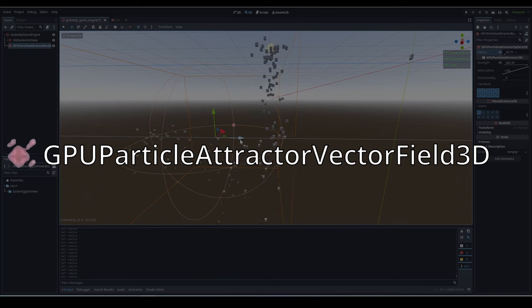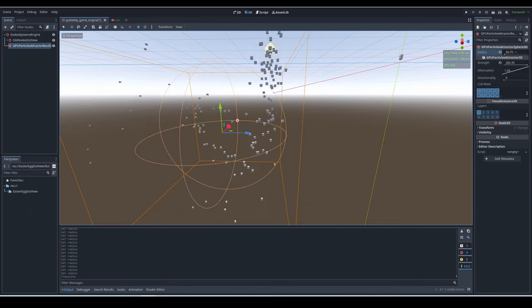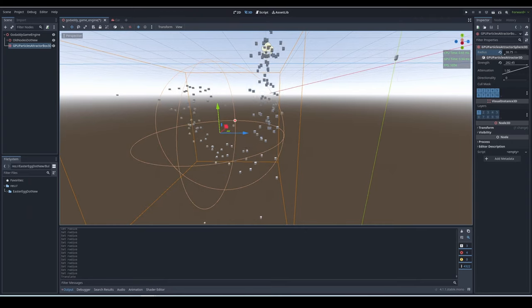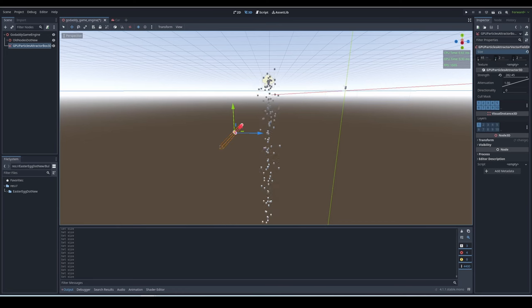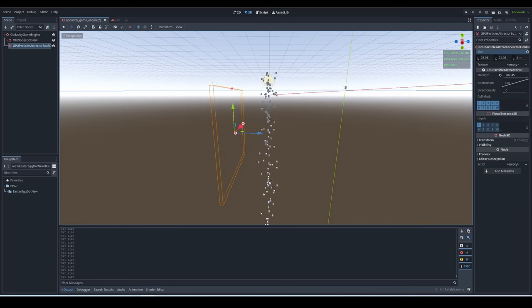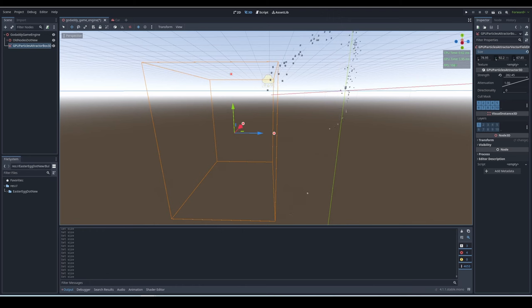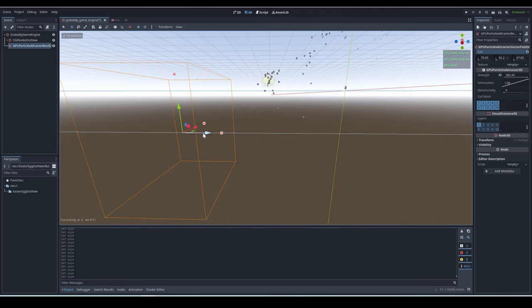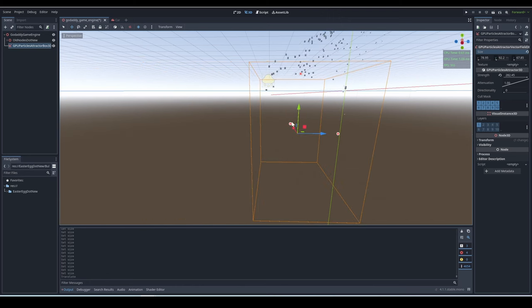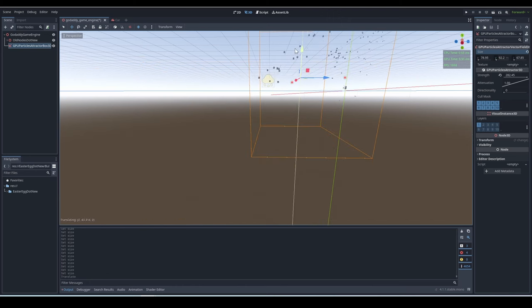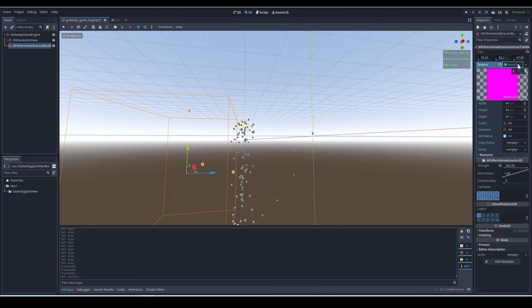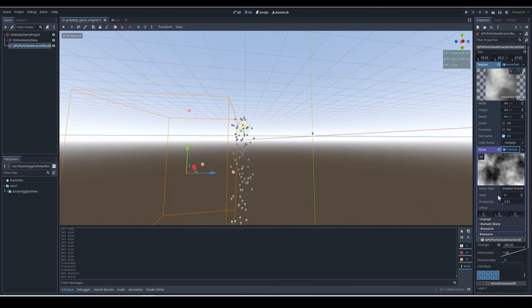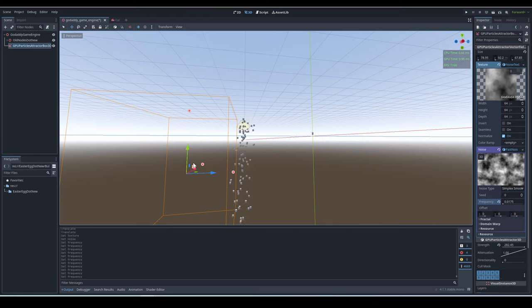GPU particle attractor vector field 3D. Well, this is basically the same as the particle attractor box, and has the same shape, but it makes the particles behave quite differently. That's because, with normal attractors, the particle is more attracted if it's closer to the center, and less attracted if it's farther from the center, sort of like magnets. But with the vector field 3D, the strength varies on the texture you provided.